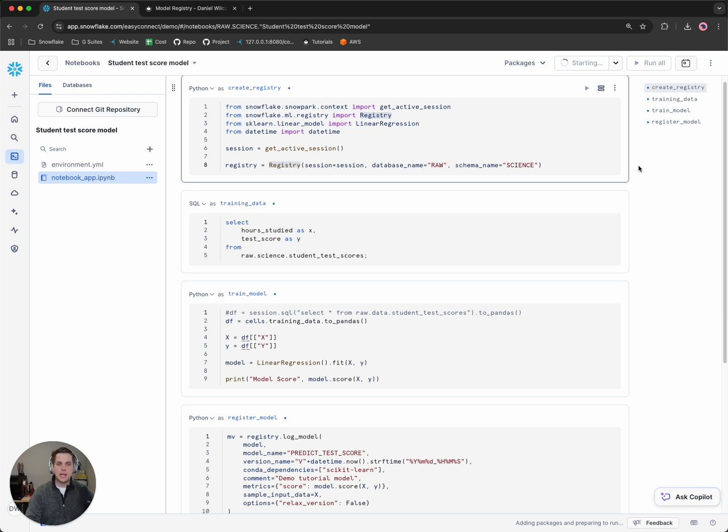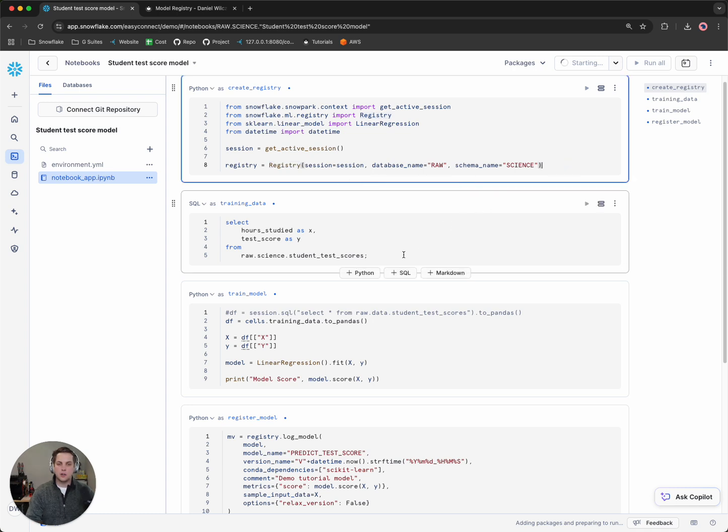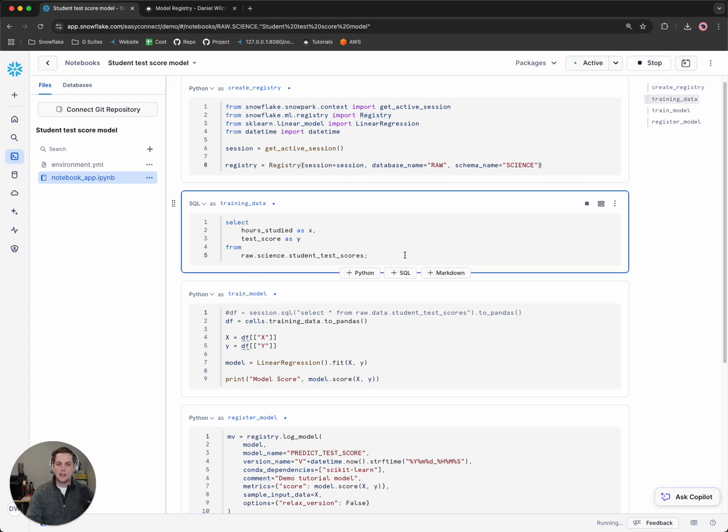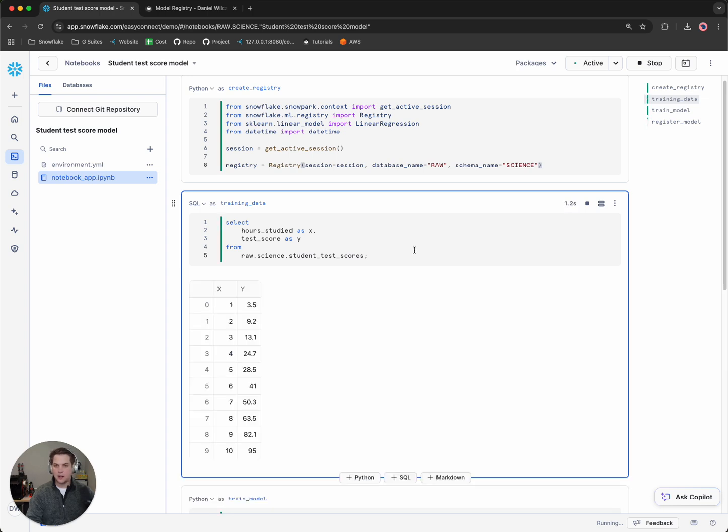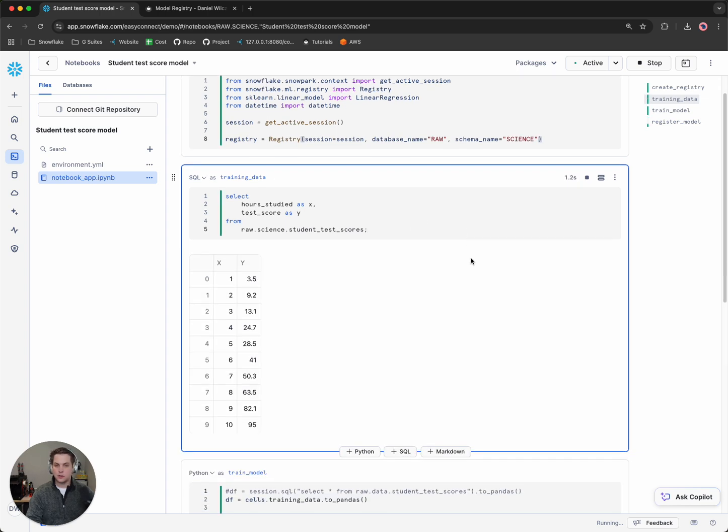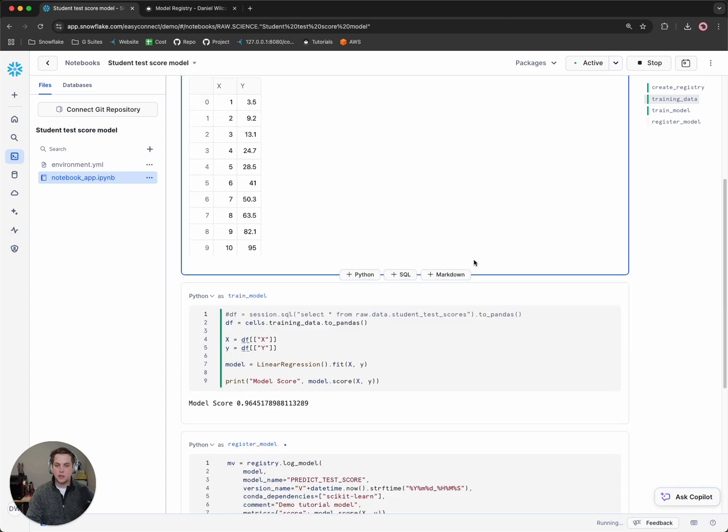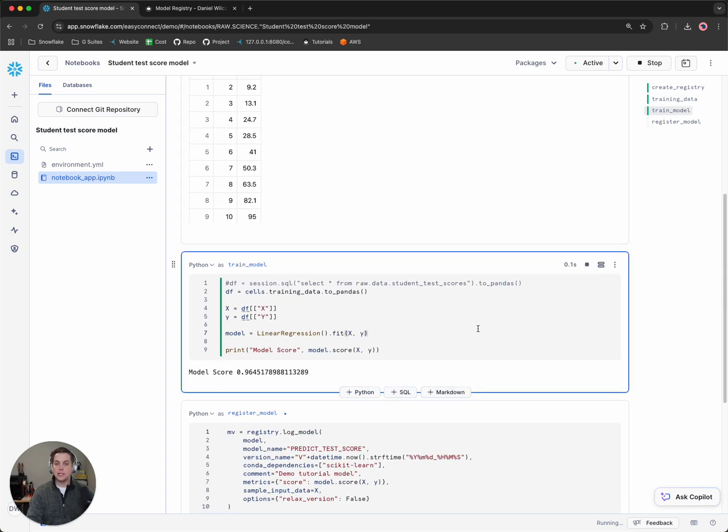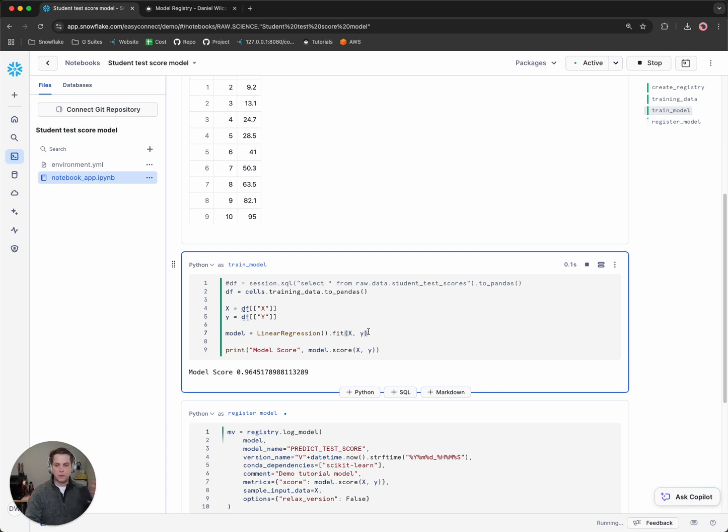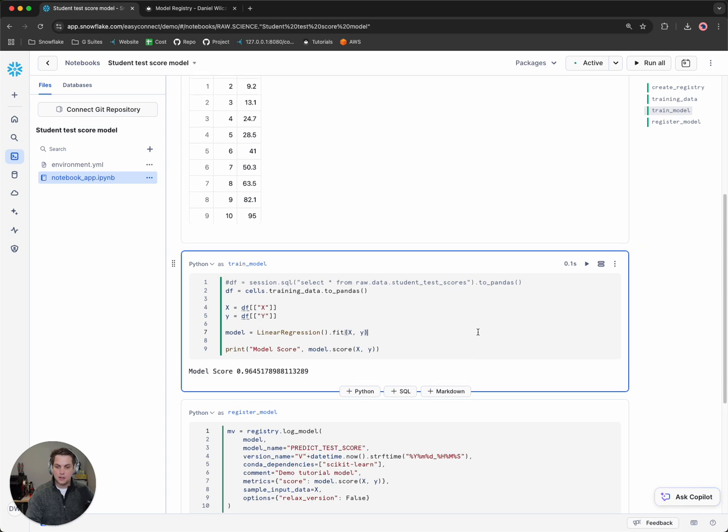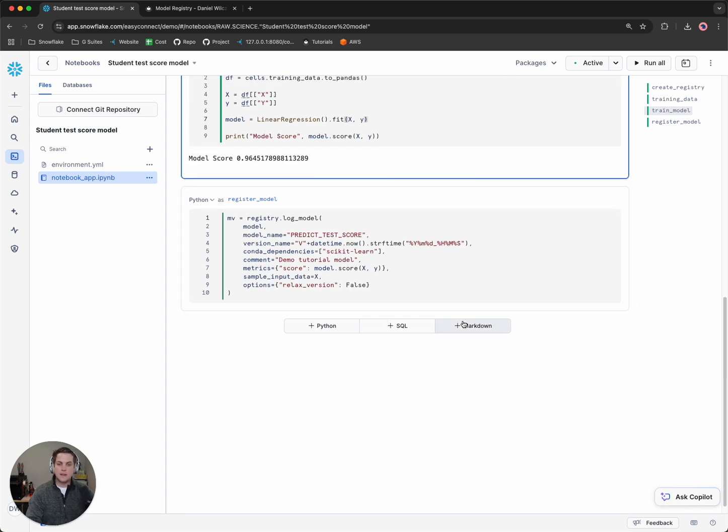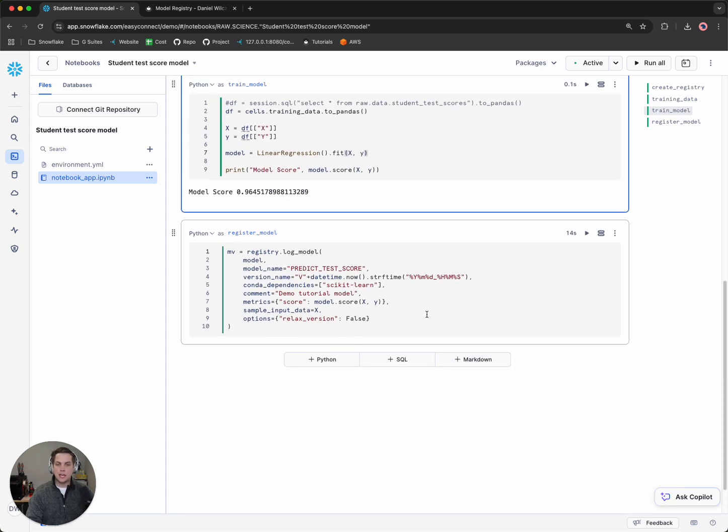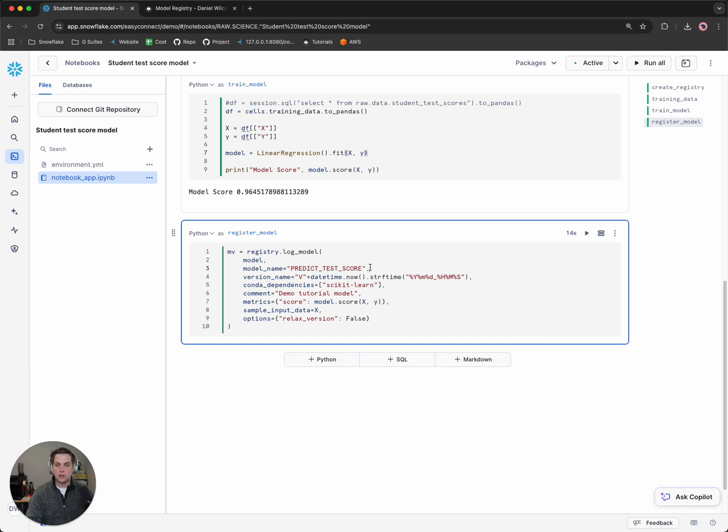Now what this notebook will do is it'll set the registry. It'll then select the test data that we want, those values we added earlier for the training data. We'll then add that training data and use a linear regression model or train a linear regression model. If we go back to high school, this is really about how do we draw the best line to fit the data. Then we'll save that model using the registry.log function or log model function.